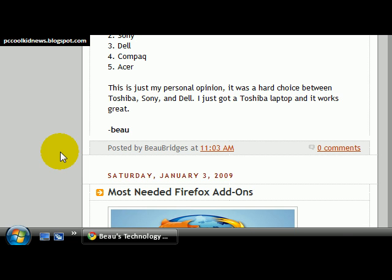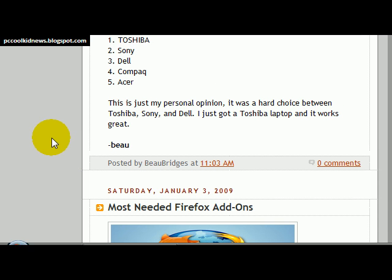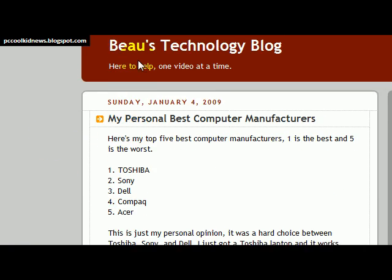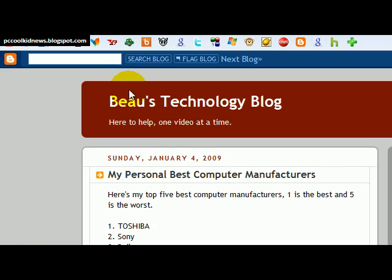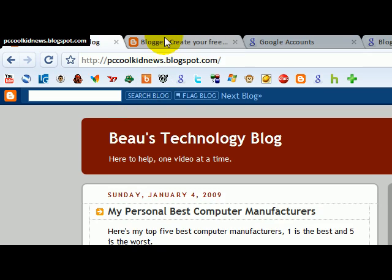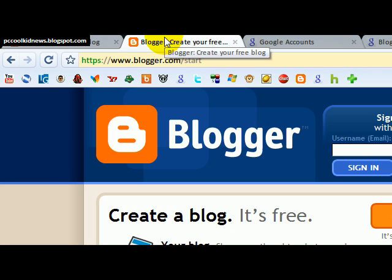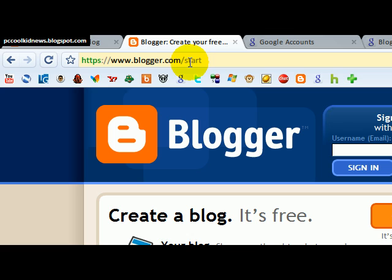Hey guys, this is PCCoolKid and today I'm going to show you how to make your own personal blog — or as I just like to think of it, a personal website. As you can see, here is my blog, but in order to make your own you just gotta go to blogger.com. I'll put this link in the video description for you guys.